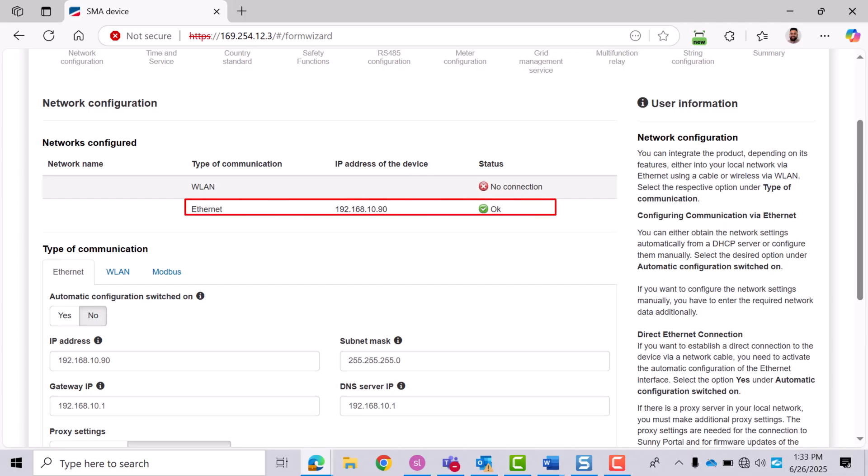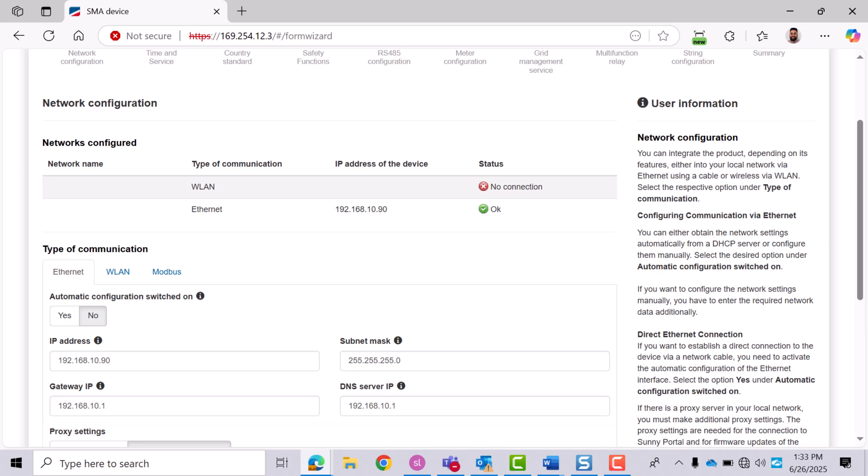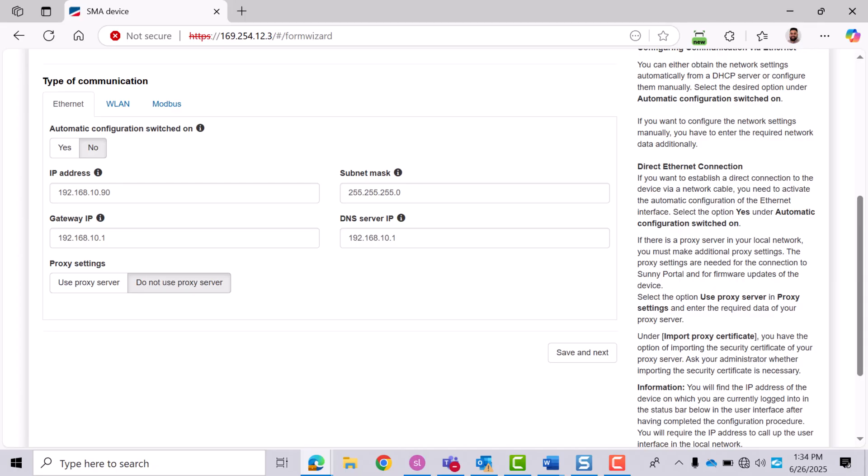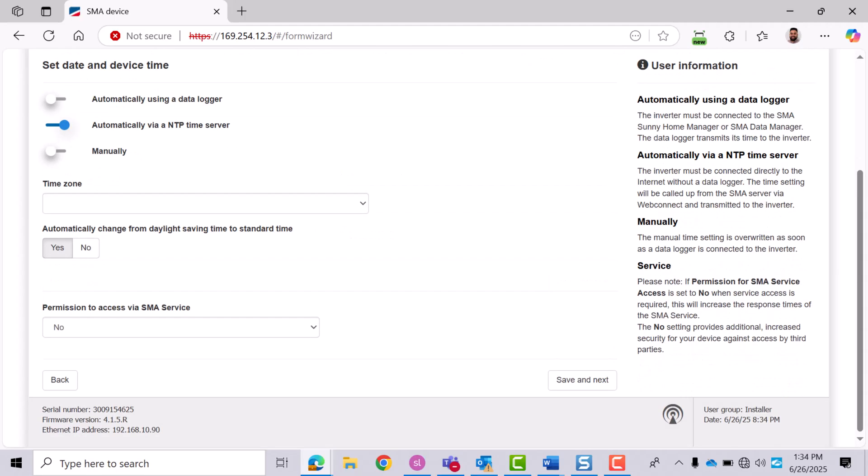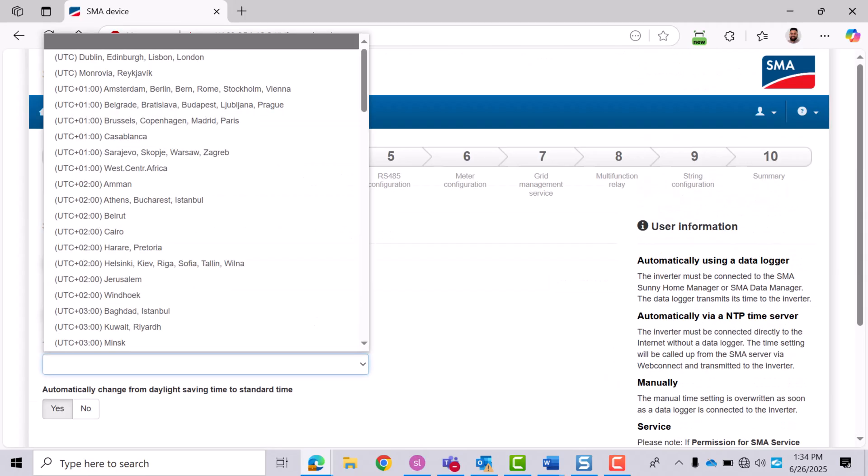If Ethernet connects successfully, you'll see an IP address and a green OK status. Under type of communication, choose between automatic or manual IP configuration. Select yes for automatic—this is the default and most common. Select no to manually enter a static IP, subnet mask, gateway, and DNS server. Click Save and Next to proceed. Choose your time zone from the drop-down list.